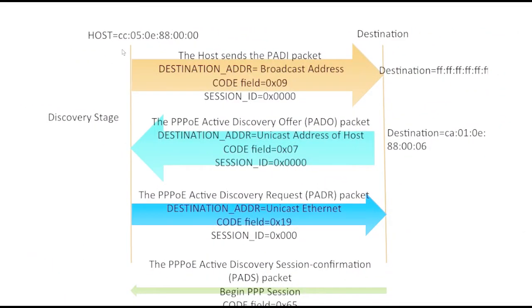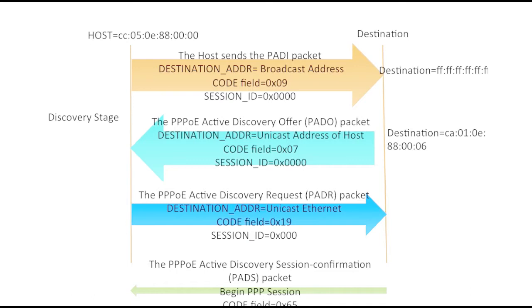Assuming this is the diagram of discovery stage, you are the host with MAC address CCC 05. You will broadcast, you will send a PADI packet. The destination address will be the broadcast address and the code field will be changed to 0x07. The value will be set as hexadecimal value of 0x09 and session ID will be 0x0000.